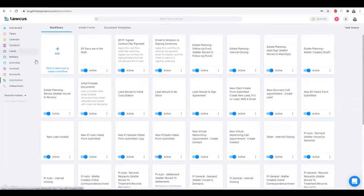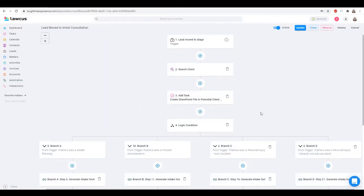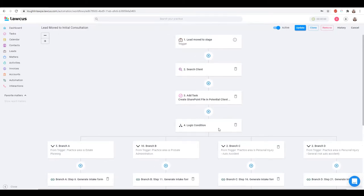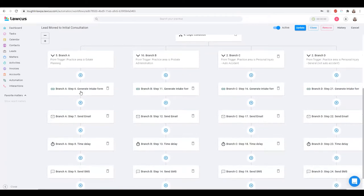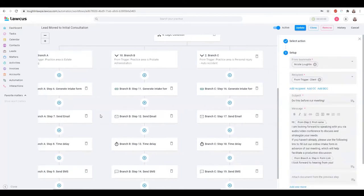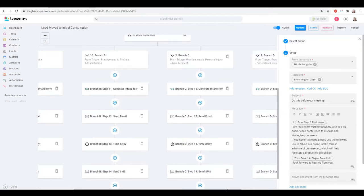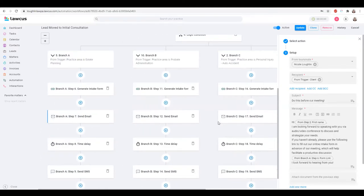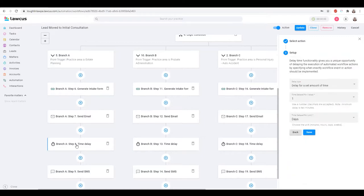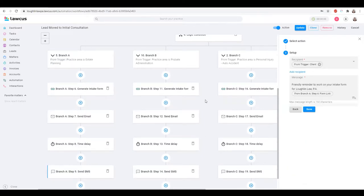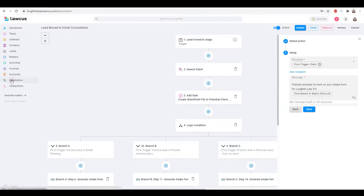Once a potential client is moved to initial consultation, I have the same sort of conditional logic set up by practice area. I add a task to create a file in SharePoint so we can take notes. Then I resend the intake form and say, 'Hey, do this before our meeting.' Basically: if you fill out this intake form, our meeting is going to be less about what I do and more about what I can do specifically for you. Then I have a time delay of about a day where I send a reminder text to fill out that intake form.